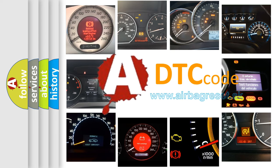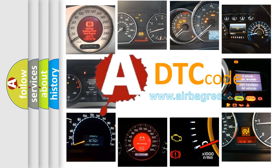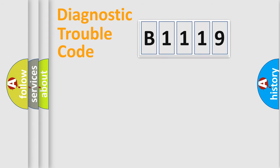What does B1119 mean, or how to correct this fault? Today we will find answers to these questions together.